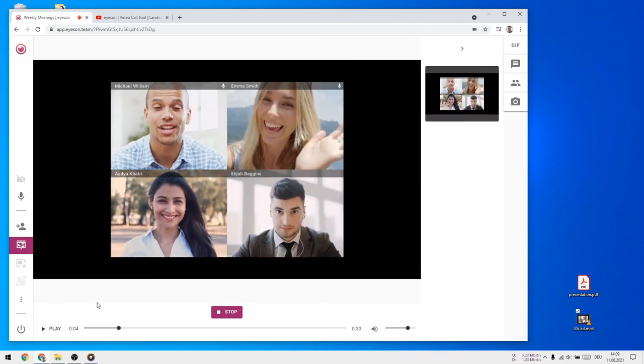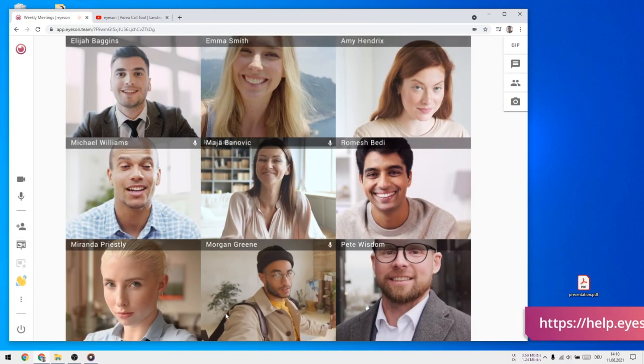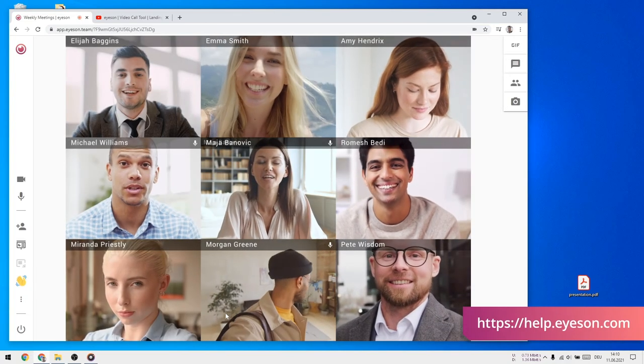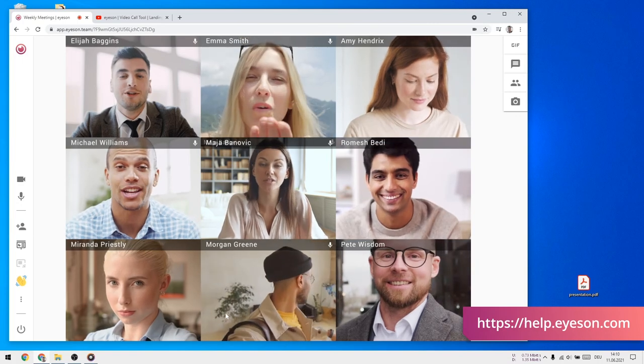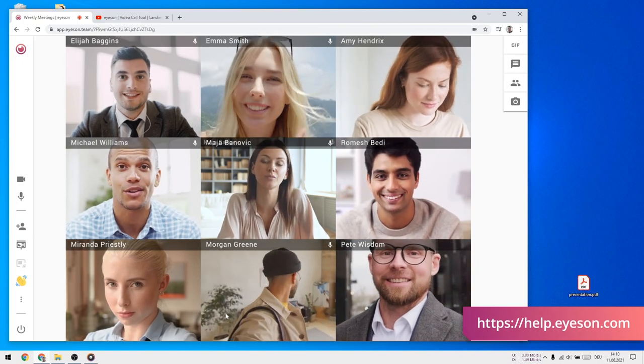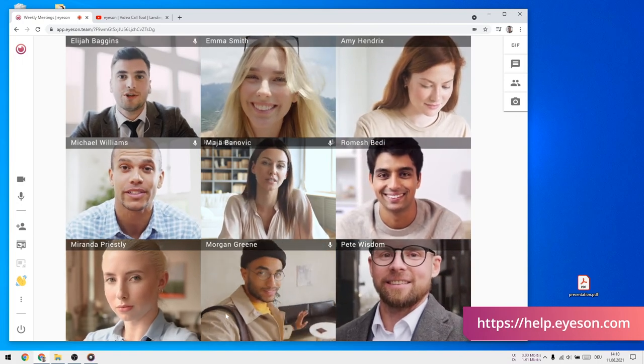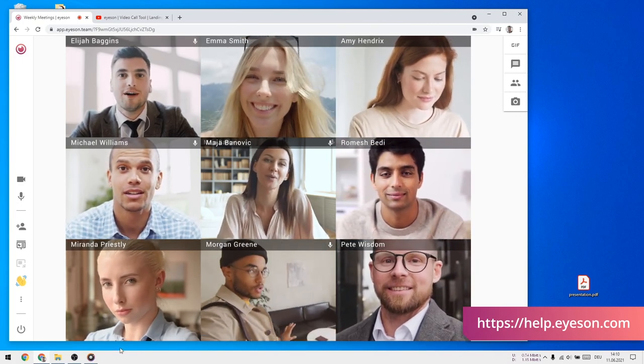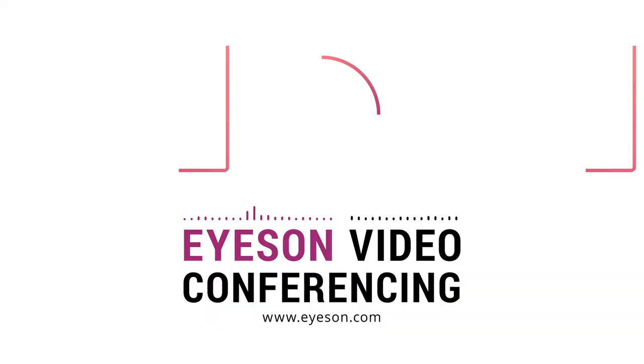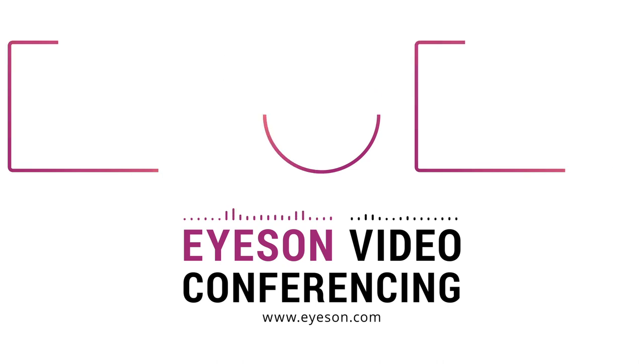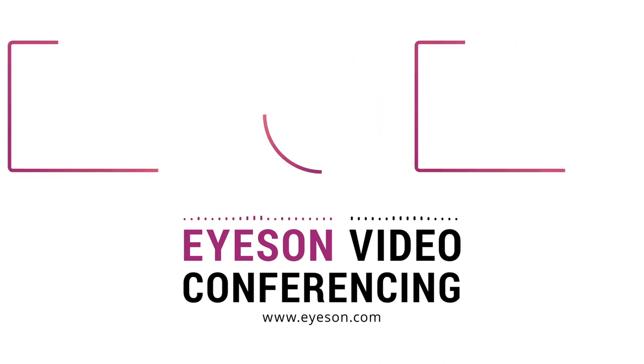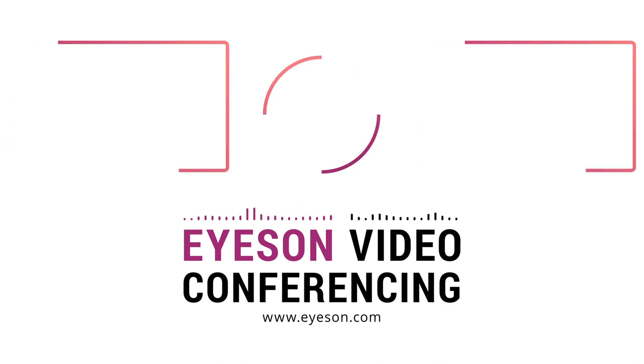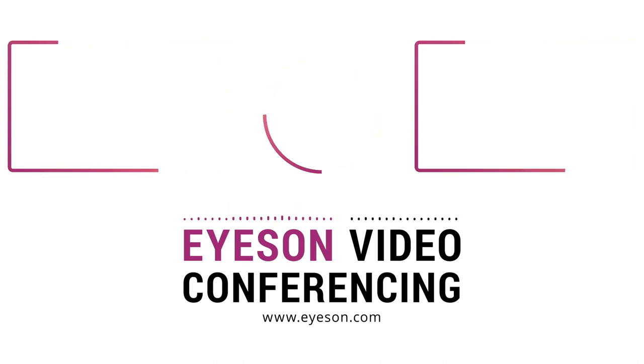To stop the presentation, click stop. Enjoy your iZone video meeting. And if you have any questions, make sure to visit our help center and also leave us a comment. We'll see you next time. Bye.